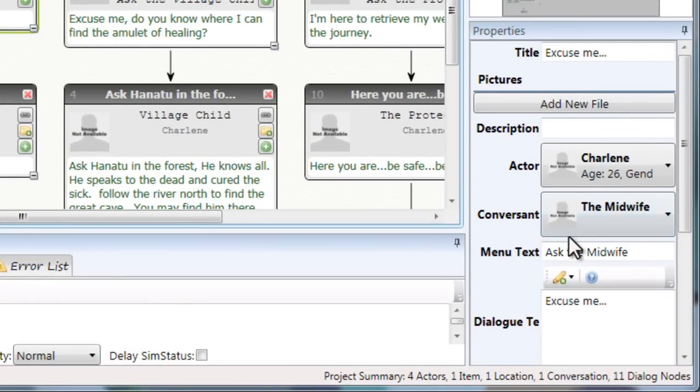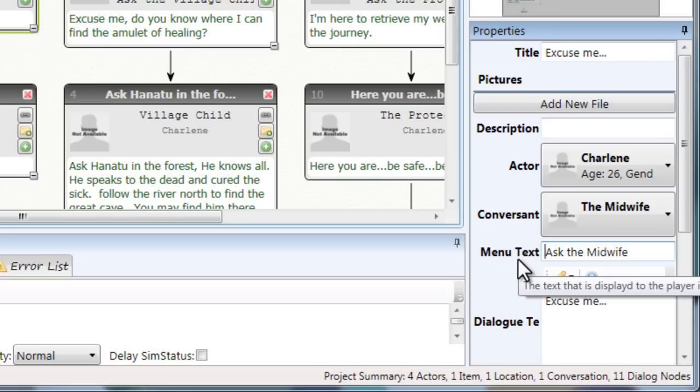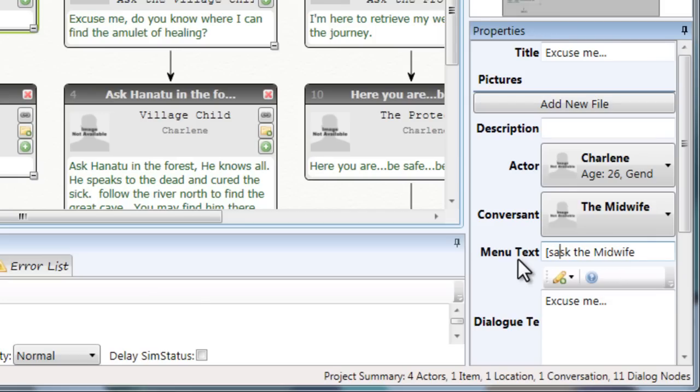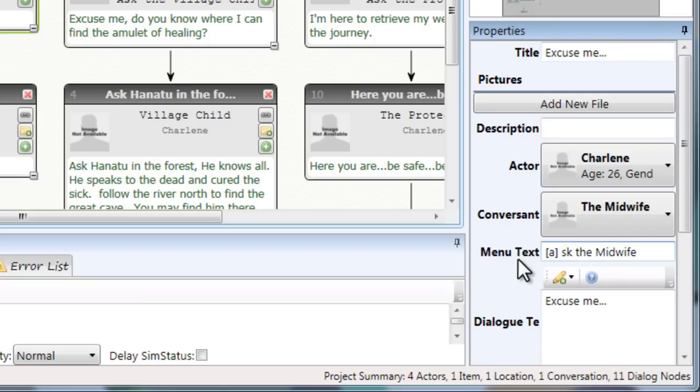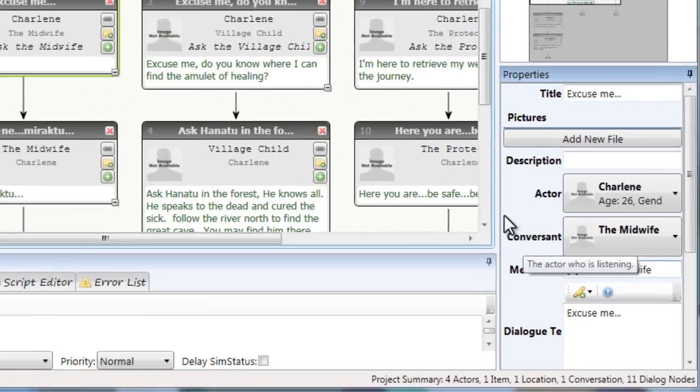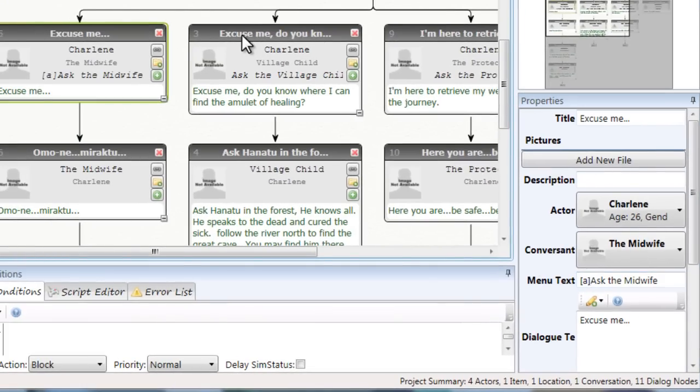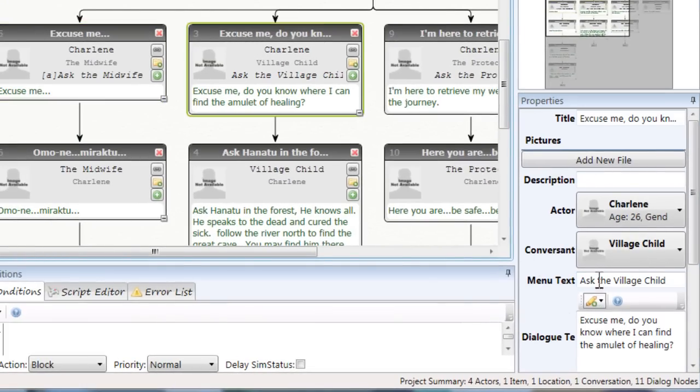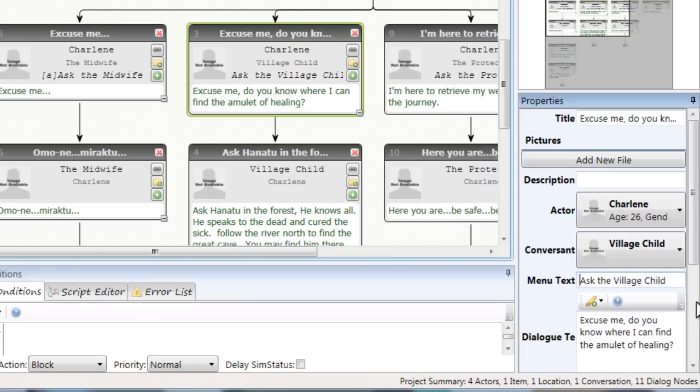The next thing I want to do is add action tags. And what that does is it makes it italics in the simulation. It just makes it look a little nicer. I'm just going to go ahead and add the A tag to the rest of the dialog nodes.